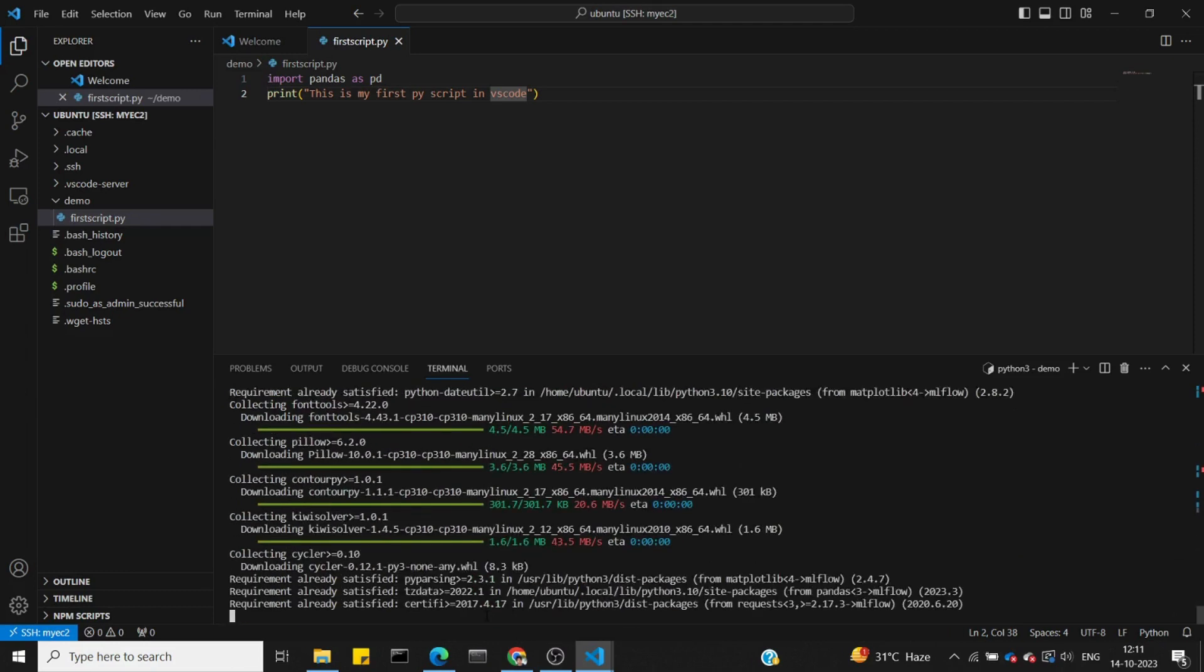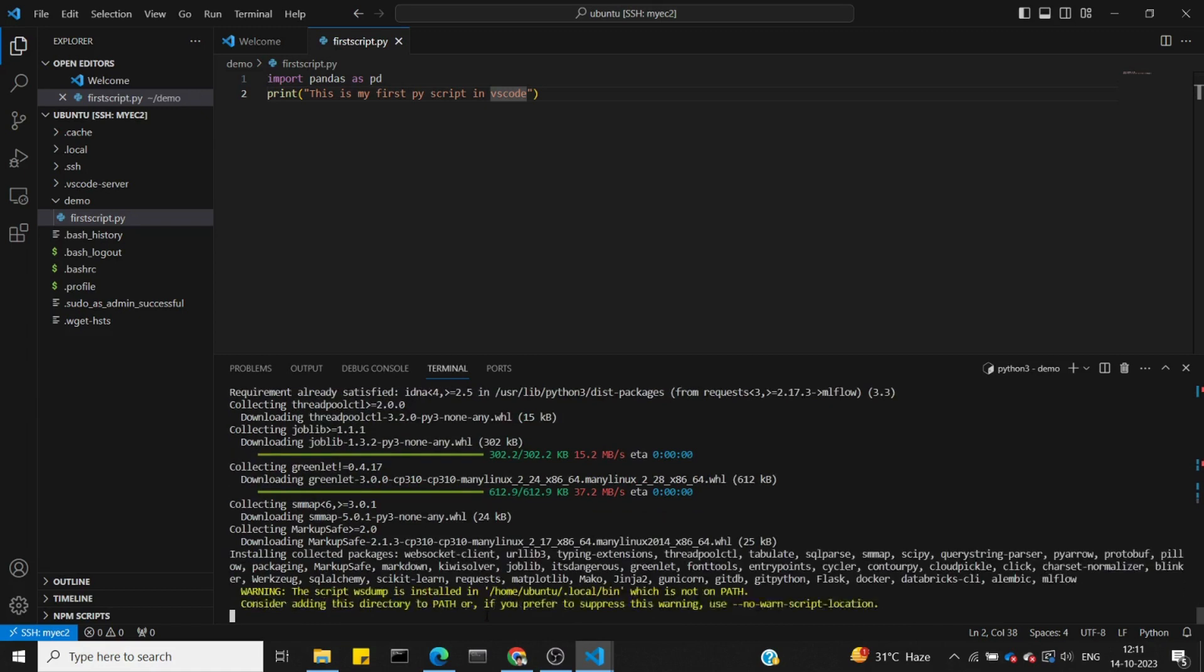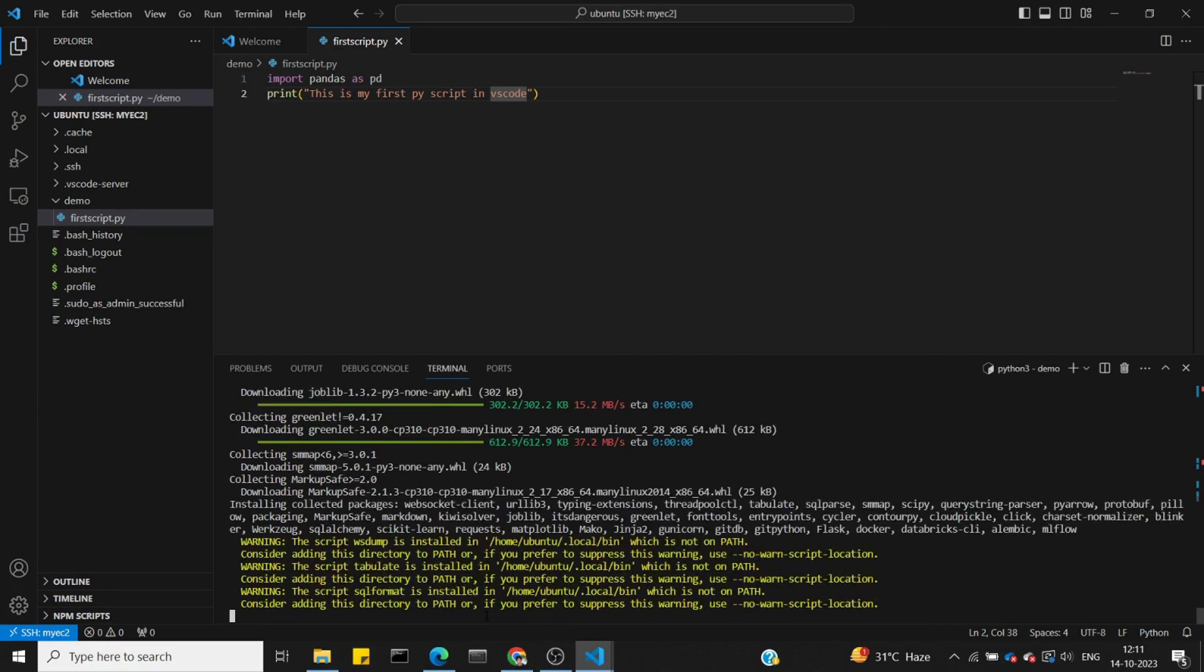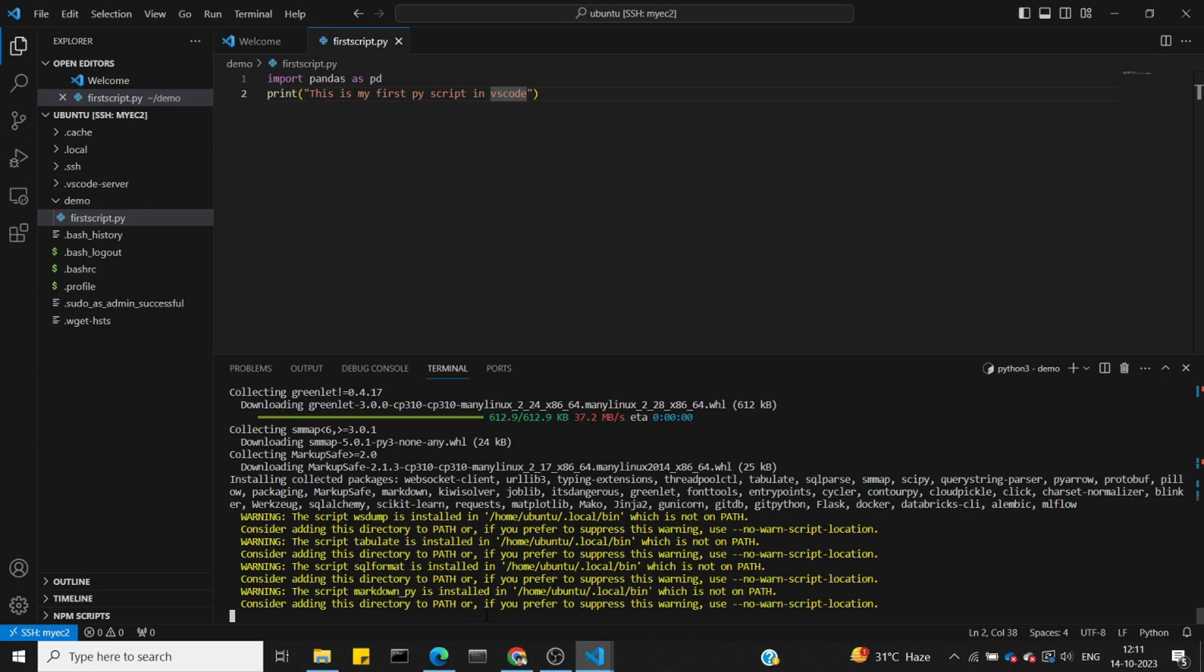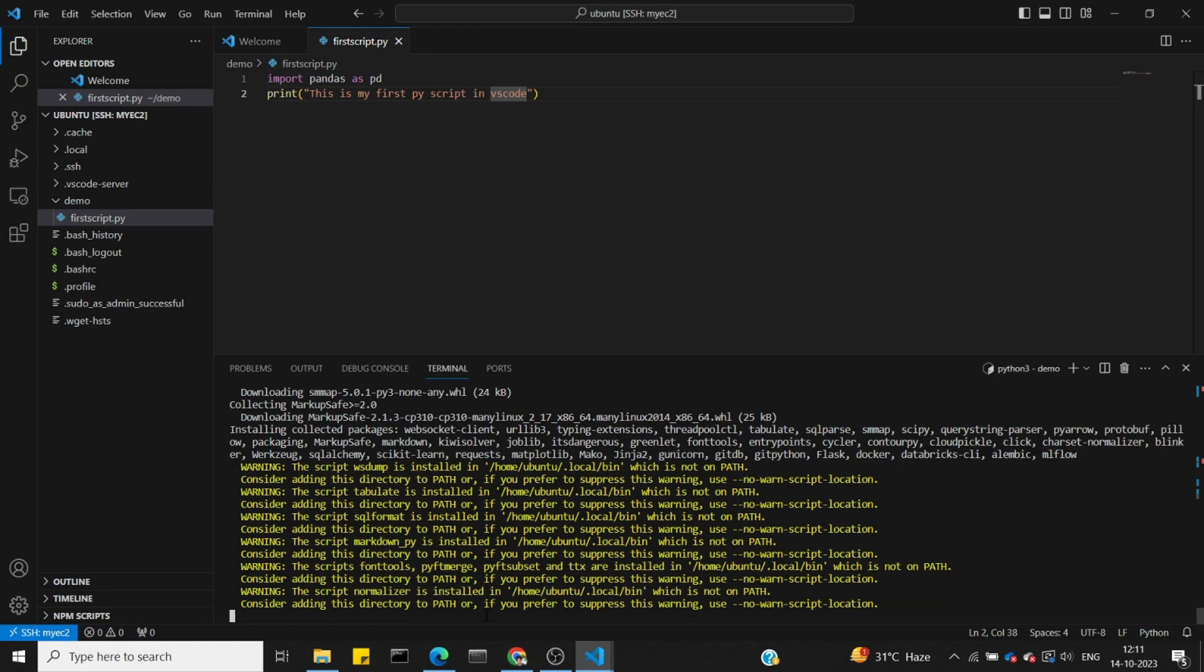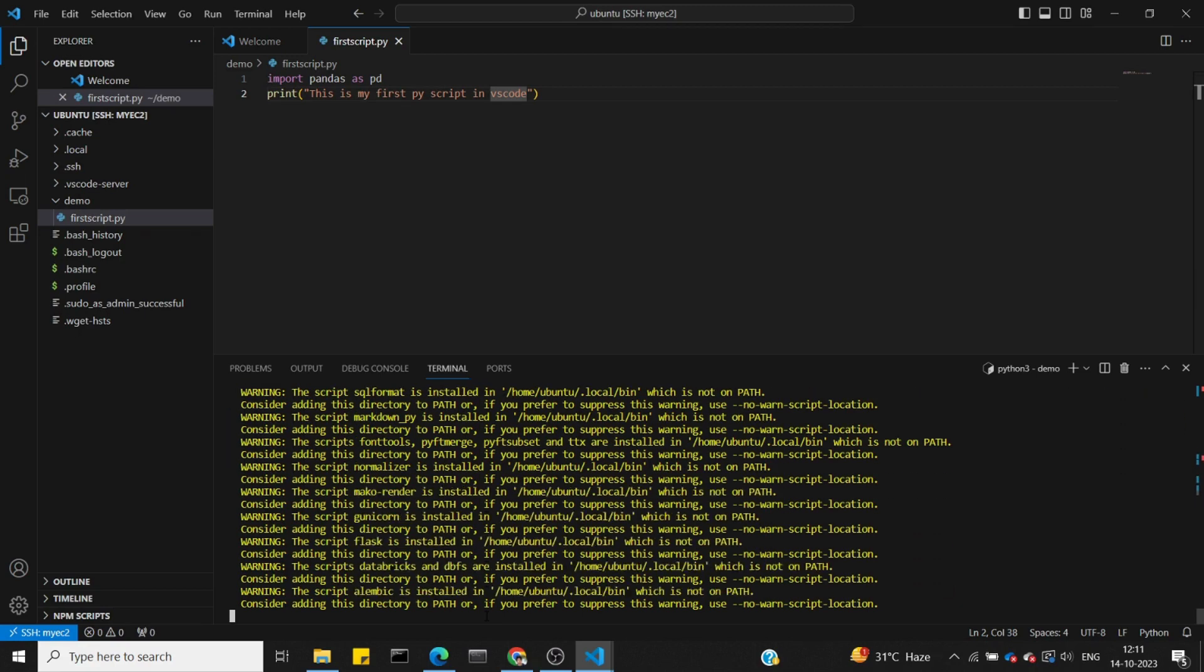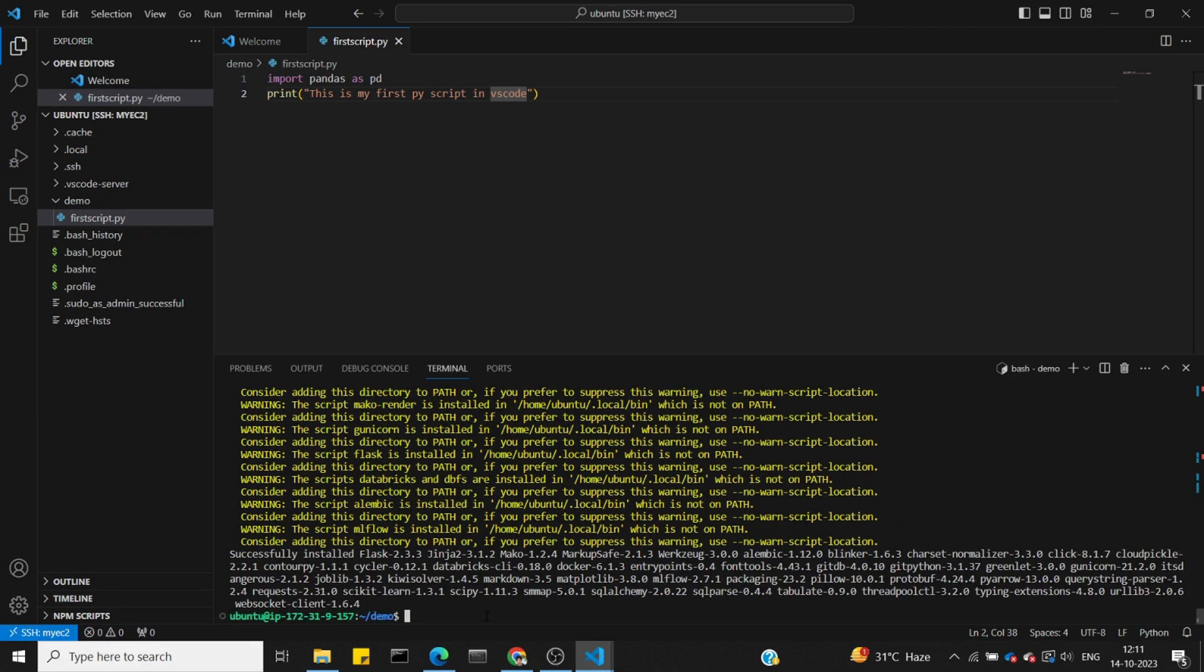MLflow is used for model experimentation and model registry. The benefit is that when we train models, we can save metrics for future use. In the next video, we'll cover mlflow experiments. First, let's install it.